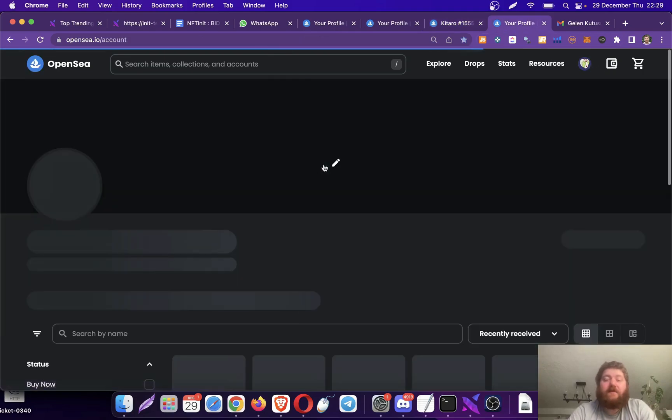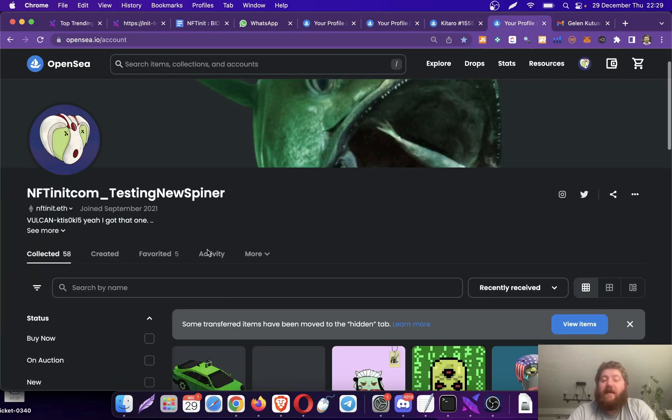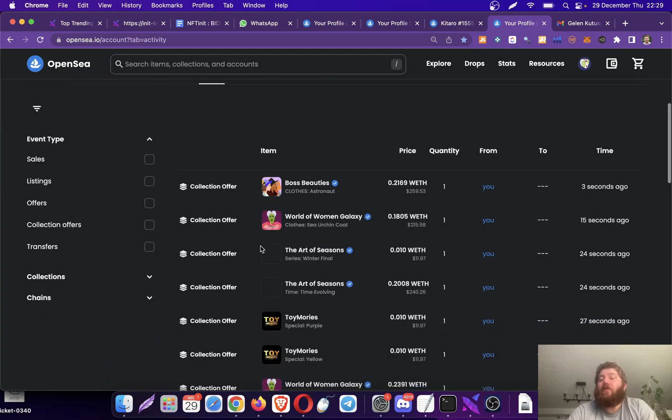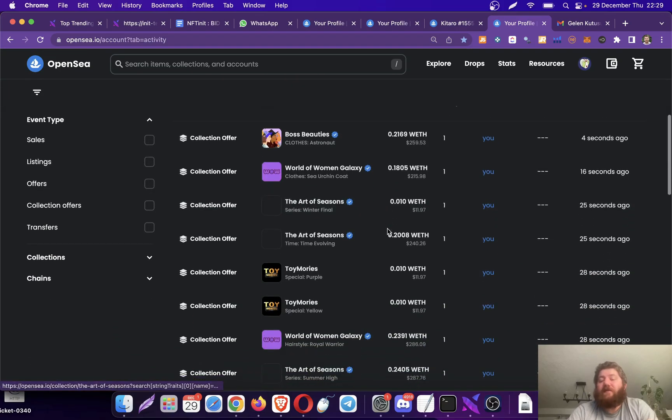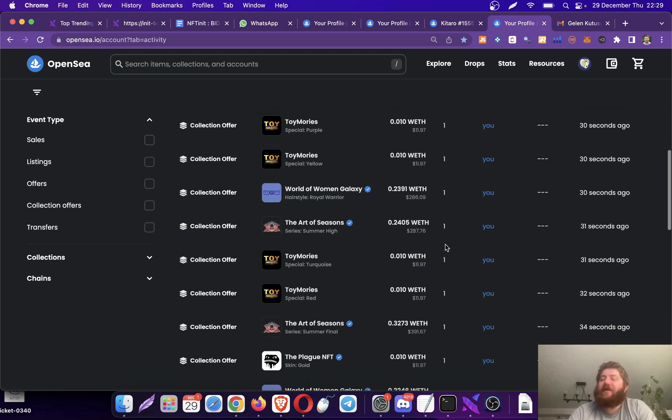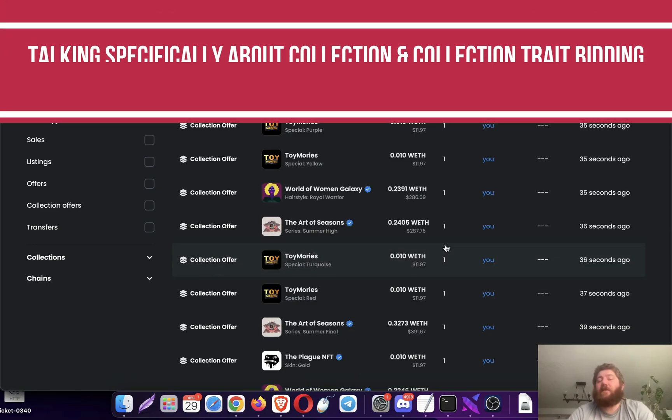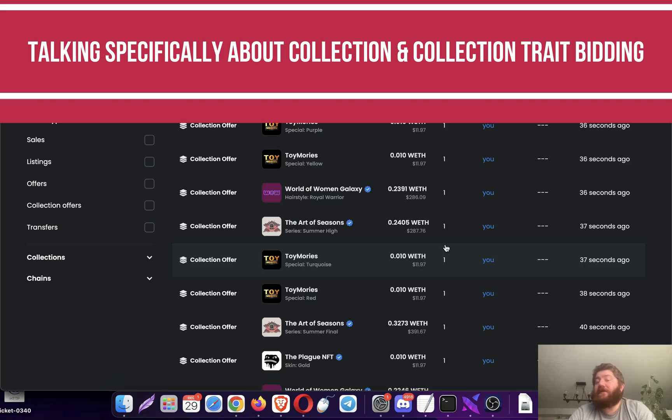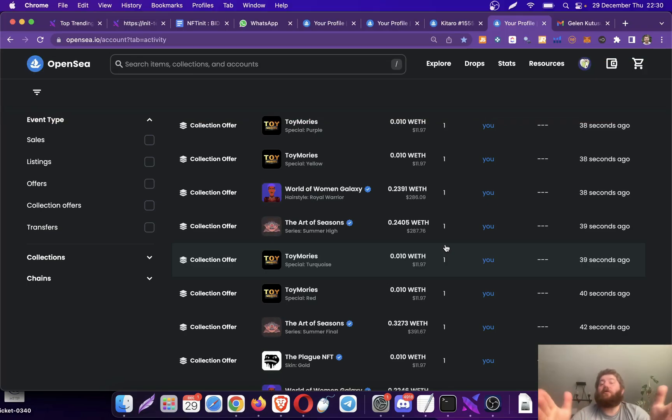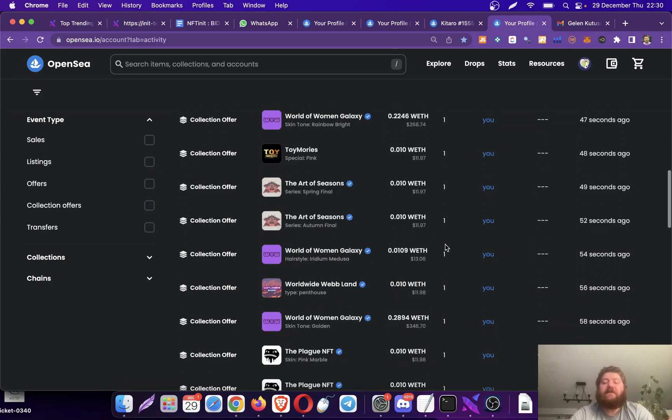So that we can see the whole speed of how the system is sending bids. I don't know if you guys have been sending collection trade offers, but this is a really competitive speed. I haven't seen anybody else on the entire OpenSea who is able to send bids this fast.